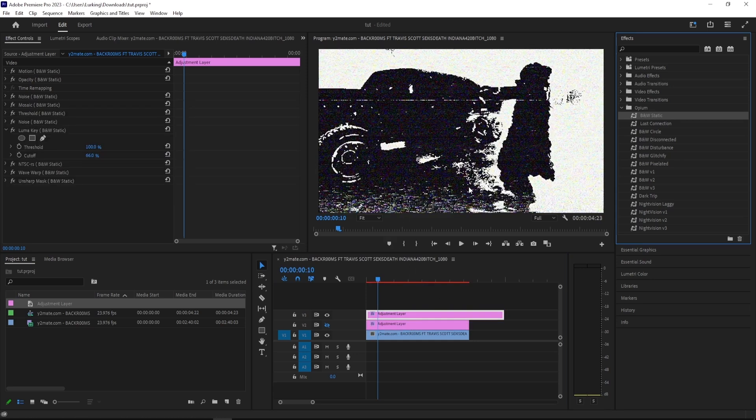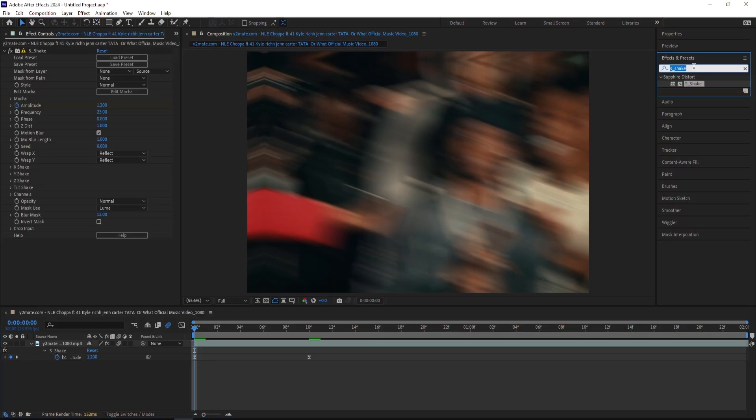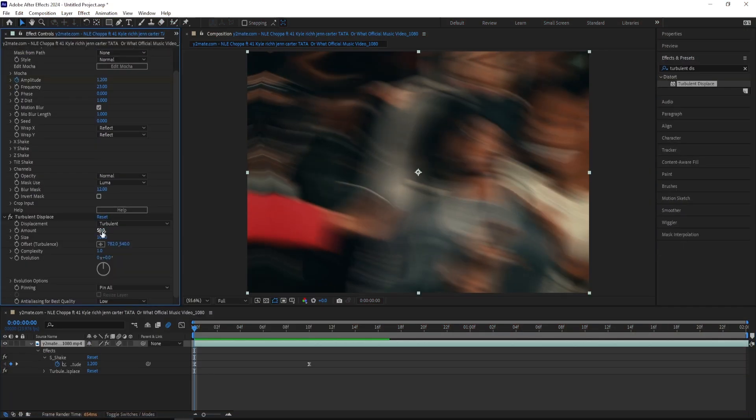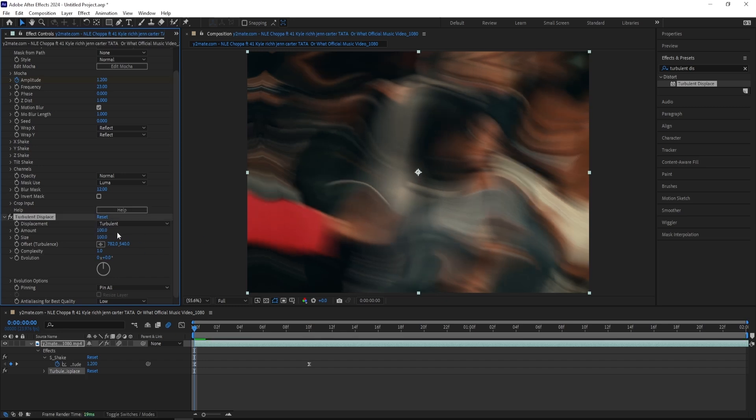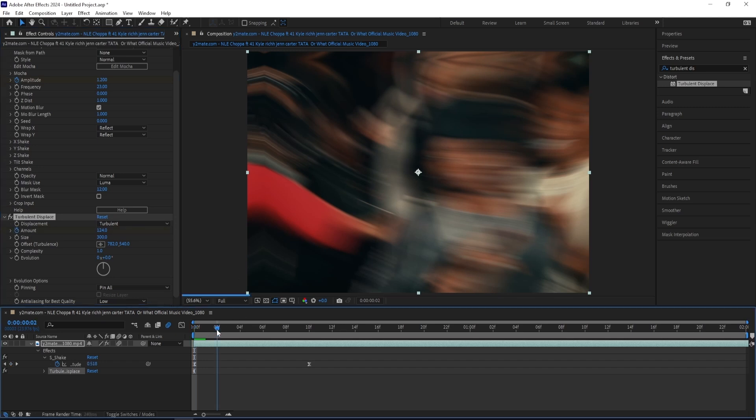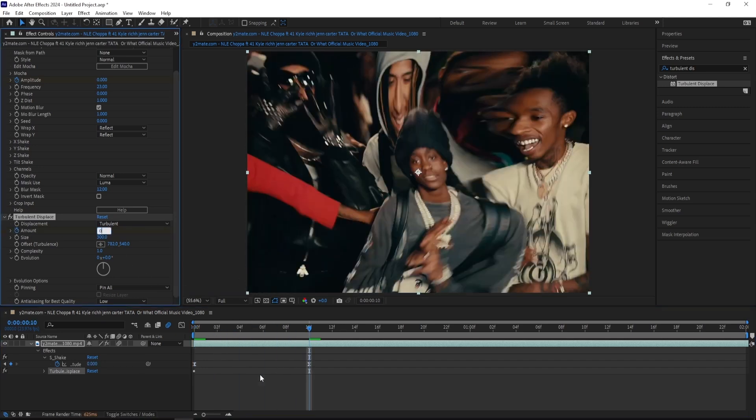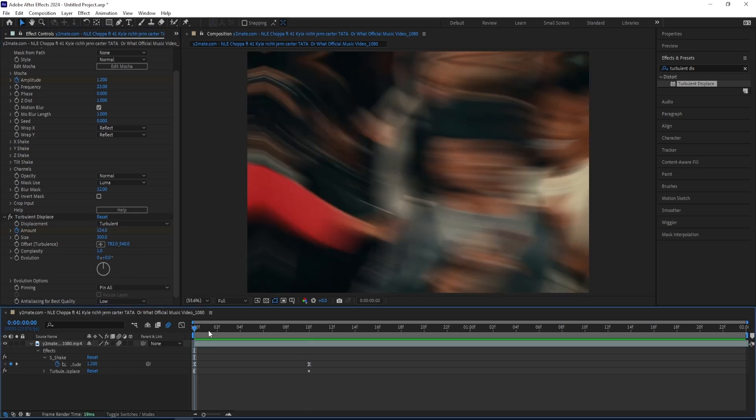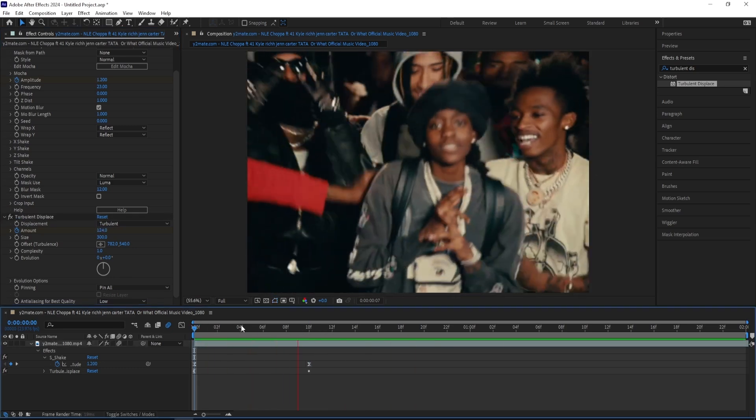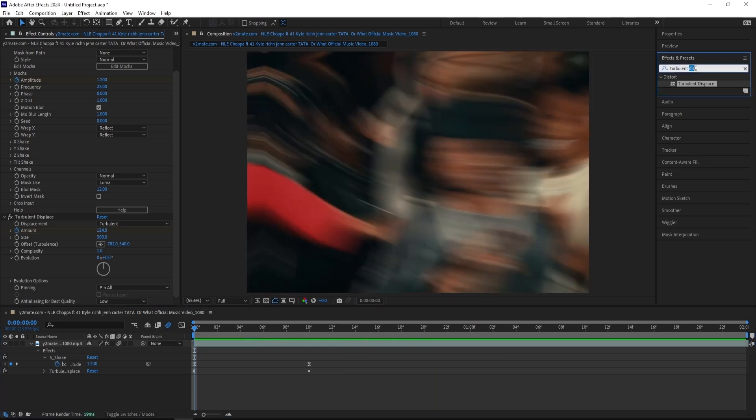Next up I'm gonna add a Turbulent Displace and this effect kind of gives a watery look. The amount I'm going to keep at 100 and the size somewhere around 300. You can play around with these settings depending on your clip and see what fits you. Then I'm going to create a keyframe on the amount right there and then turn it back to zero around 10 frames. Now it looks like this, that's decent.